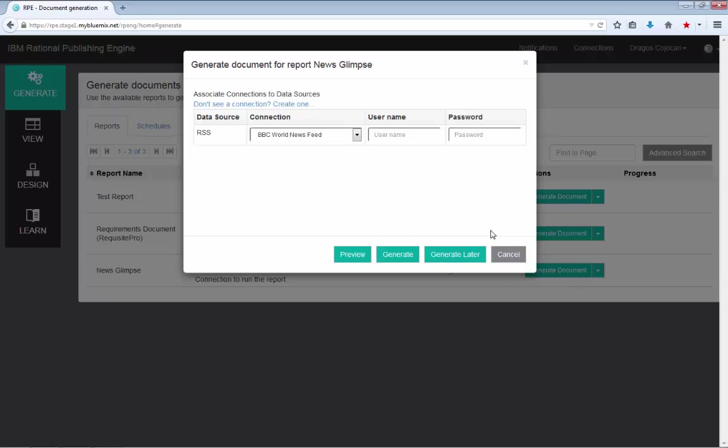Once you are happy with that, you have four options. You can preview the document, which will create just a partial document containing only the first ten entries from the BBC World News Feed. You can generate, which will trigger the document generation immediately.